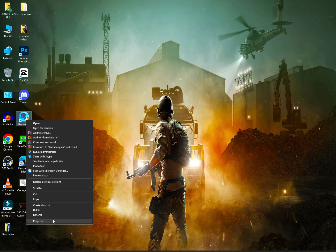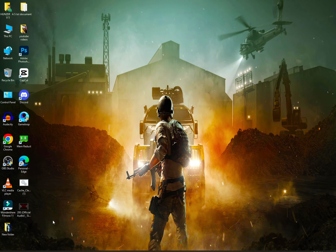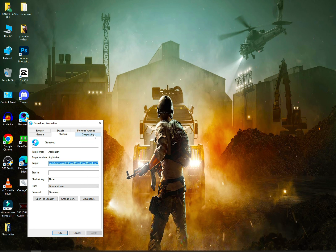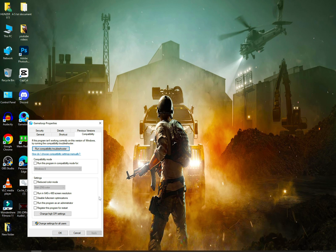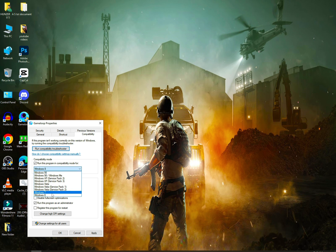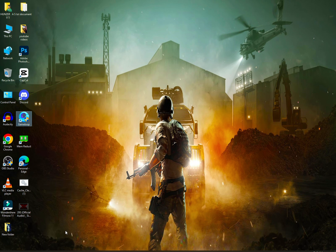You can click on properties, go to compatibility, then check run this program as an administrator. You have to check compatibility mode and select Windows 7. Apply and OK.